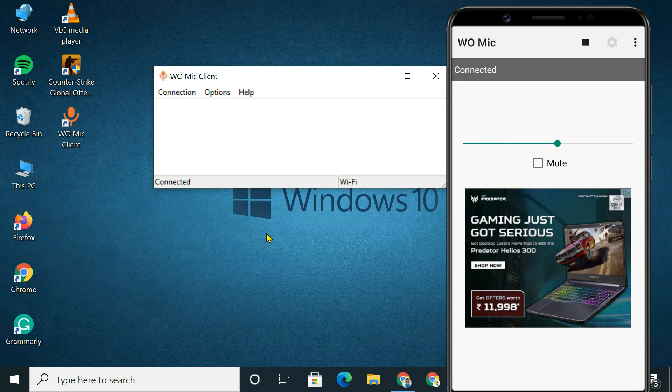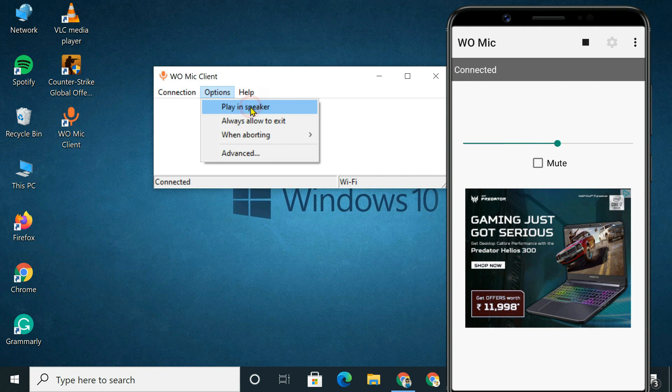To verify if audio is being streamed correctly from phone to PC, enable Play in Speaker. If everything goes well, you should hear sound captured by your phone.